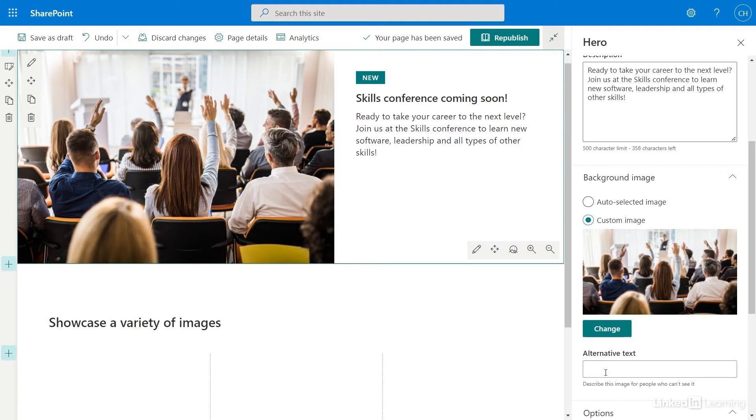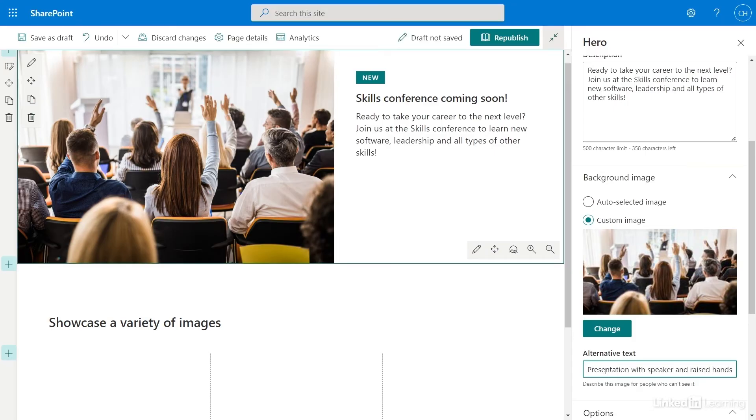Under the image in the Background section, I will add alternative text to make my site accessible for those who can't see it. The changes I've made look great.